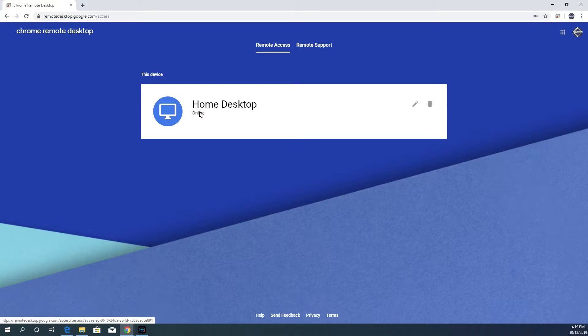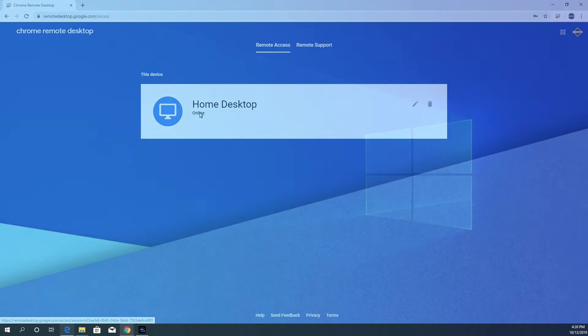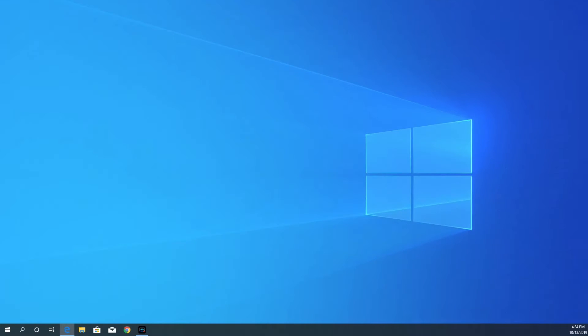Now, I'll set up other computers behind the scenes and then come back and demonstrate how you remote into one of the computers. Okay, so I set up two other computers with Chrome Remote Desktop and now I'm going to remote into one of them.